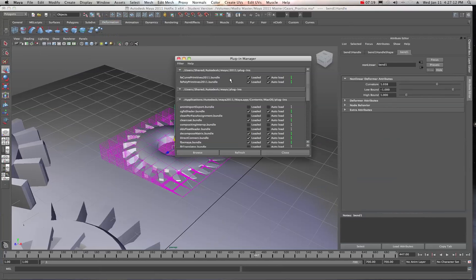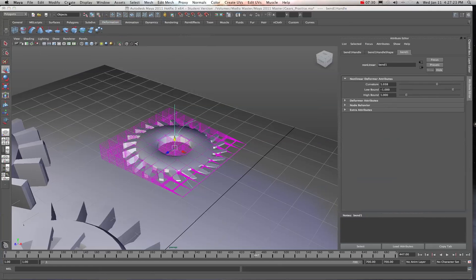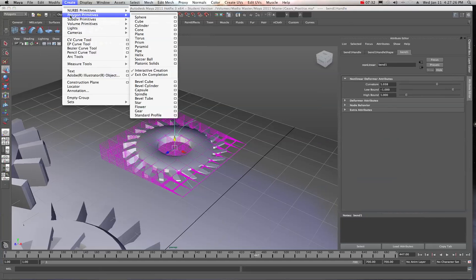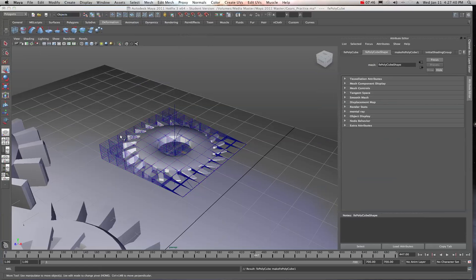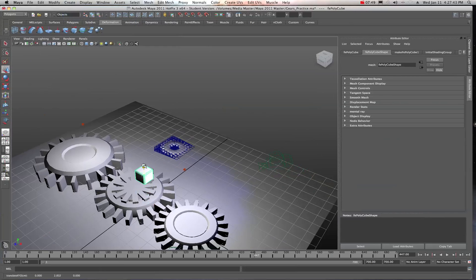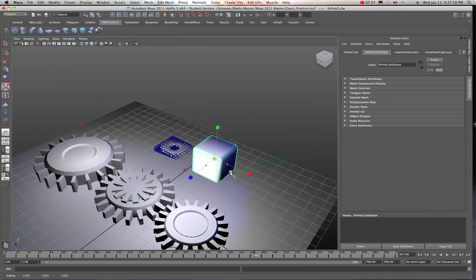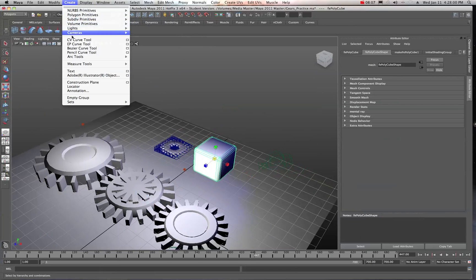Here they are in the Plugin Manager — the primitives for curves and the polys — just make sure these are checked and you're good to go. Then in your Create menu under Polygons you'll notice new options: a Beveled Cube, Bevel Cylinder, Capsule, and more. I'll go ahead and do a Beveled Cube — it's interactively creating the beveled cube, and I'll give it a little more scale.